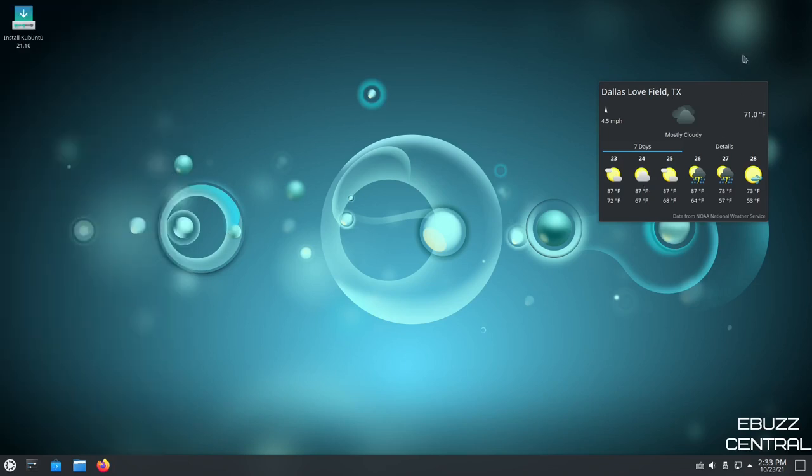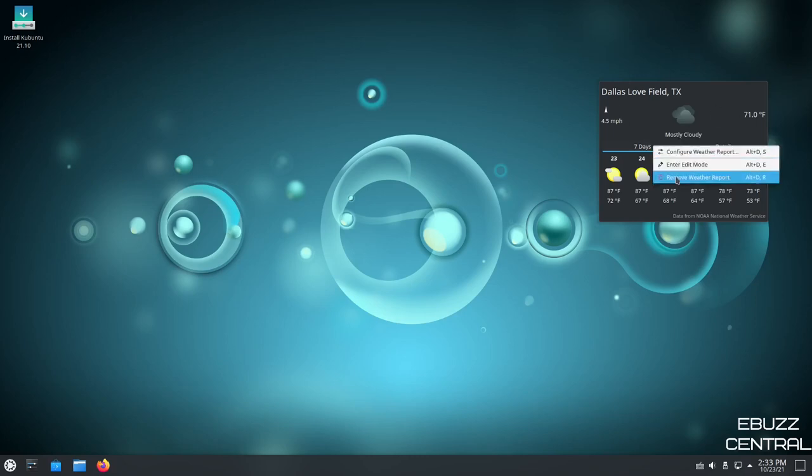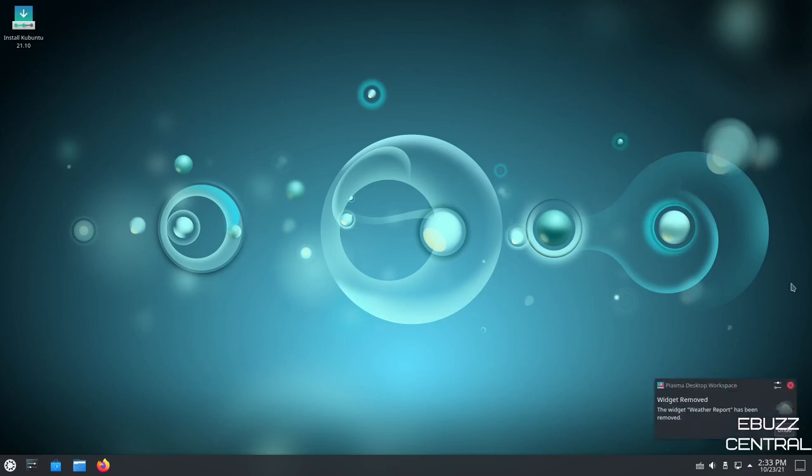Now, if you end up not wanting the weather widget there anymore, or any other widgets you may have put on your desktop, all you got to do is hover over it, right click, remove widget, and you can close out of that.